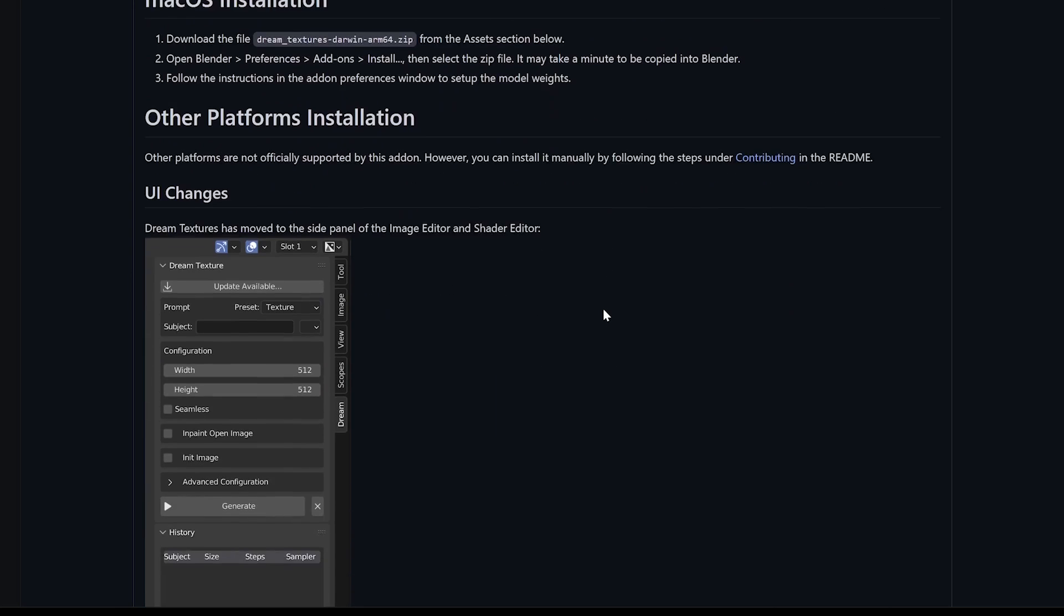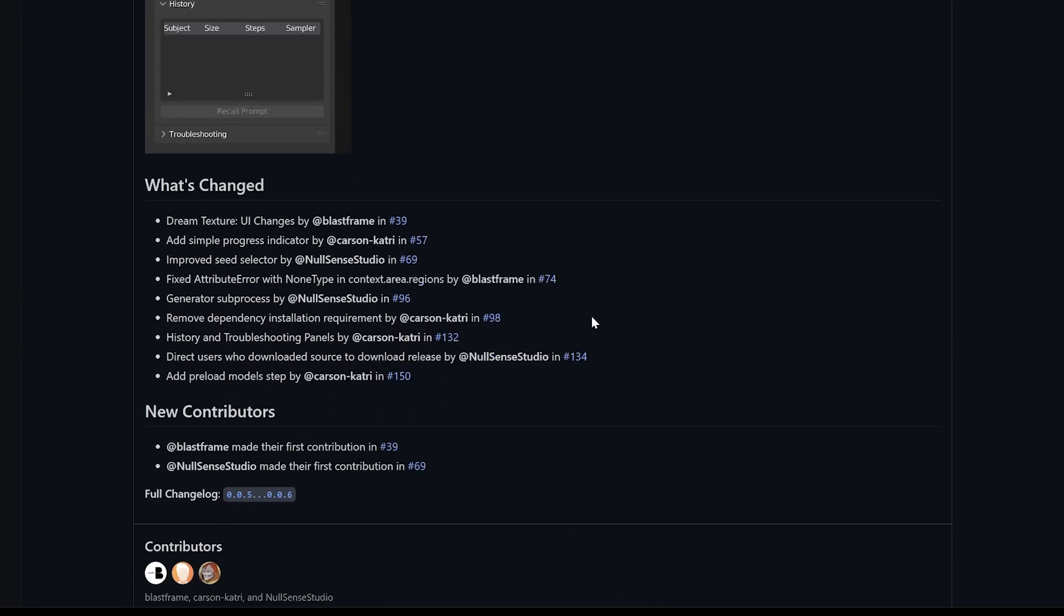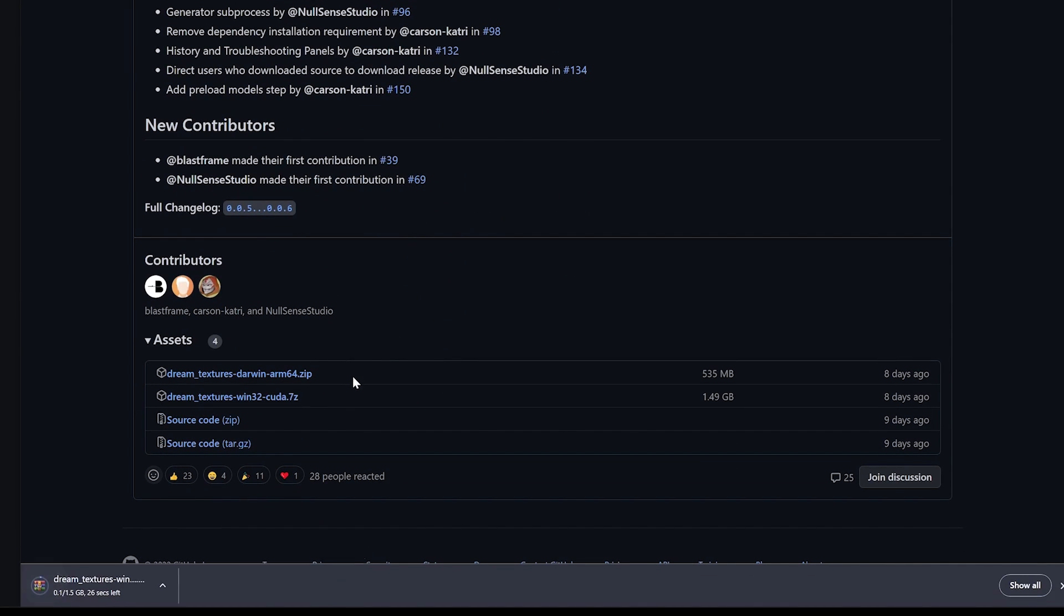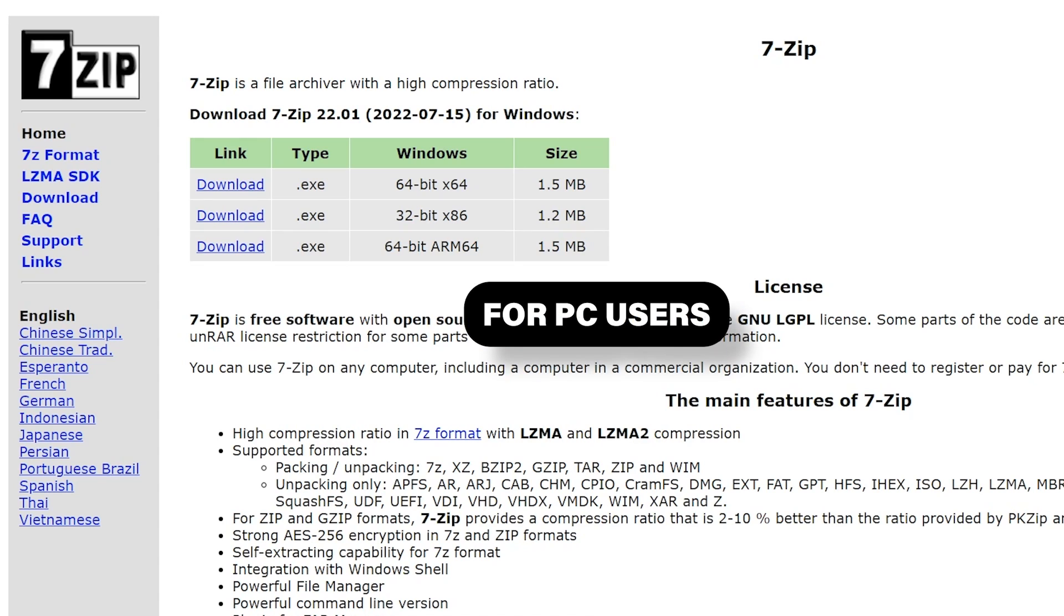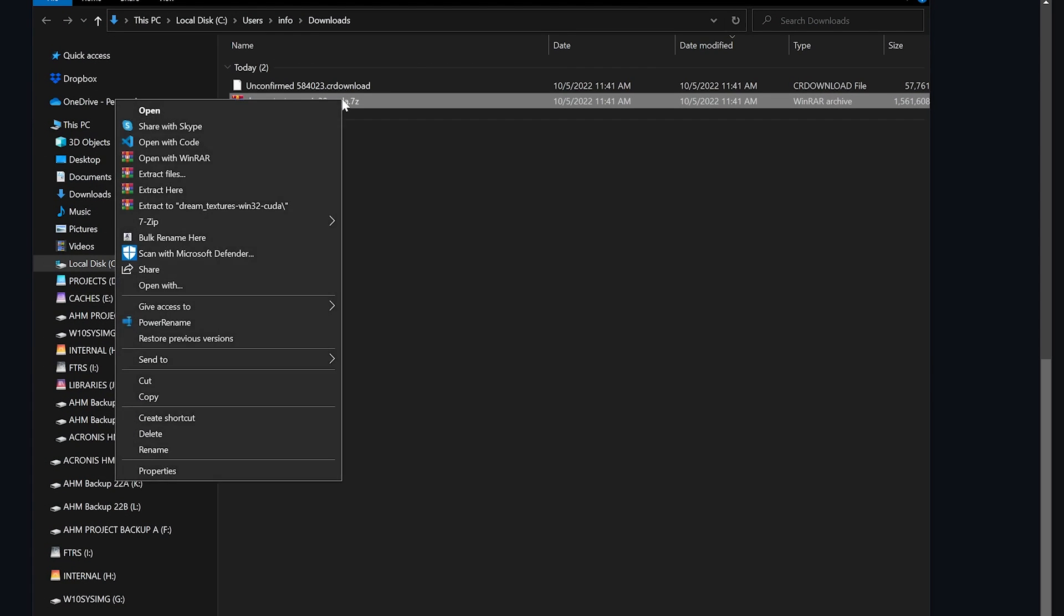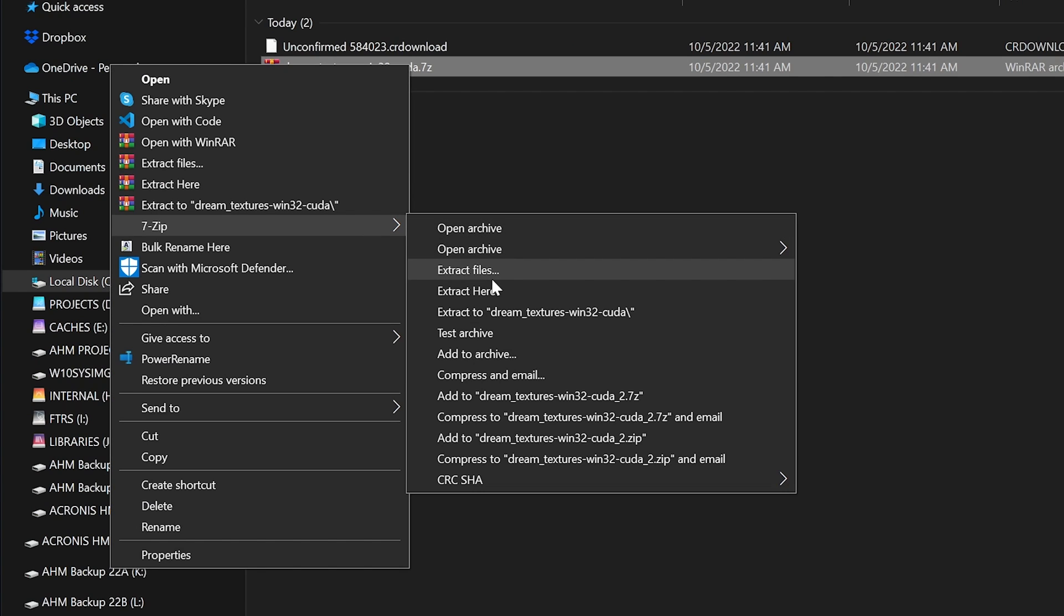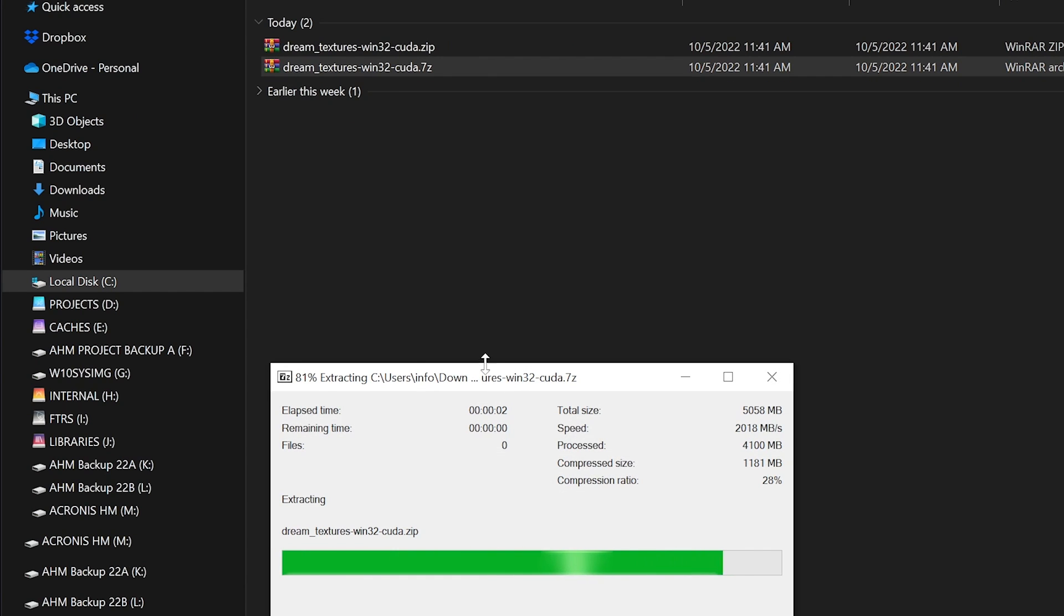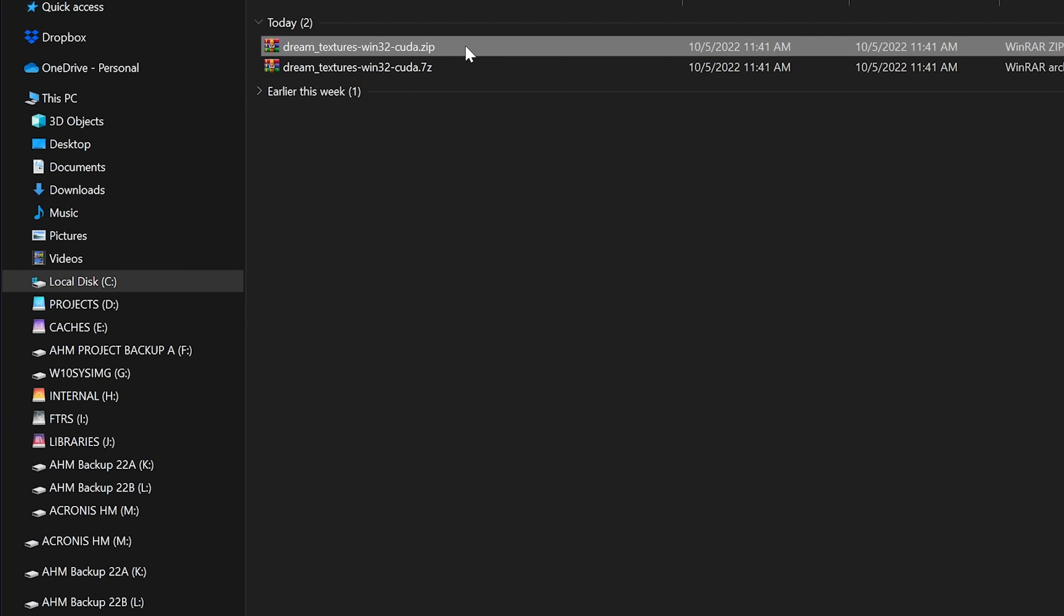So head over to Carson's GitHub, which I will link in the description below, and you're going to want to download the release based on your OS. One thing that you also will need to have installed is 7-zip. So once that's downloaded, let's go ahead and extract that using 7-zip. And we now have a zip file.